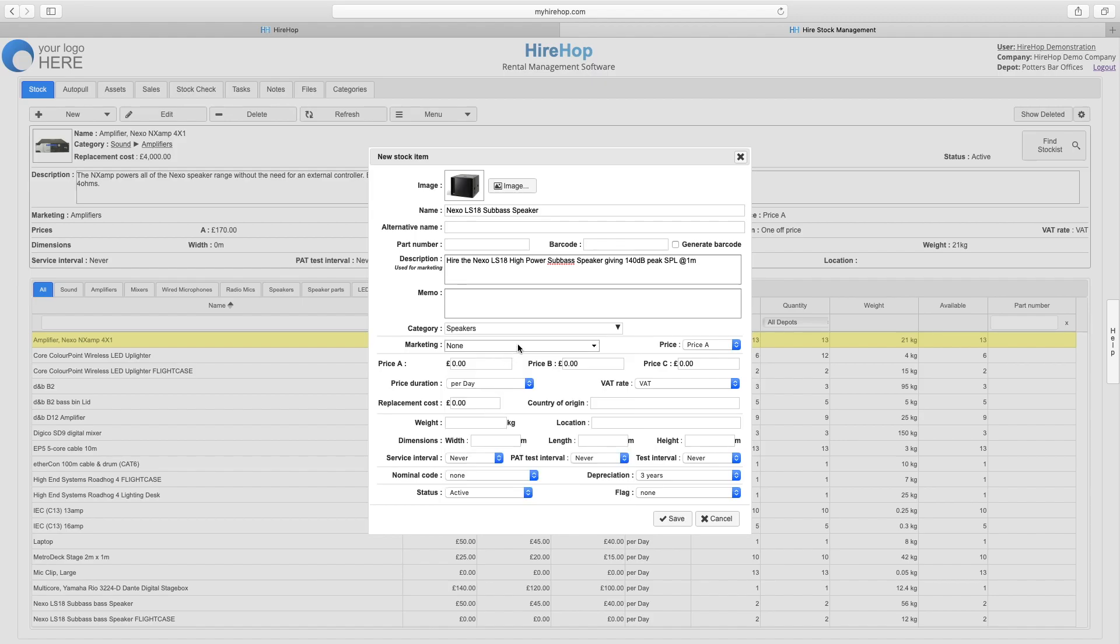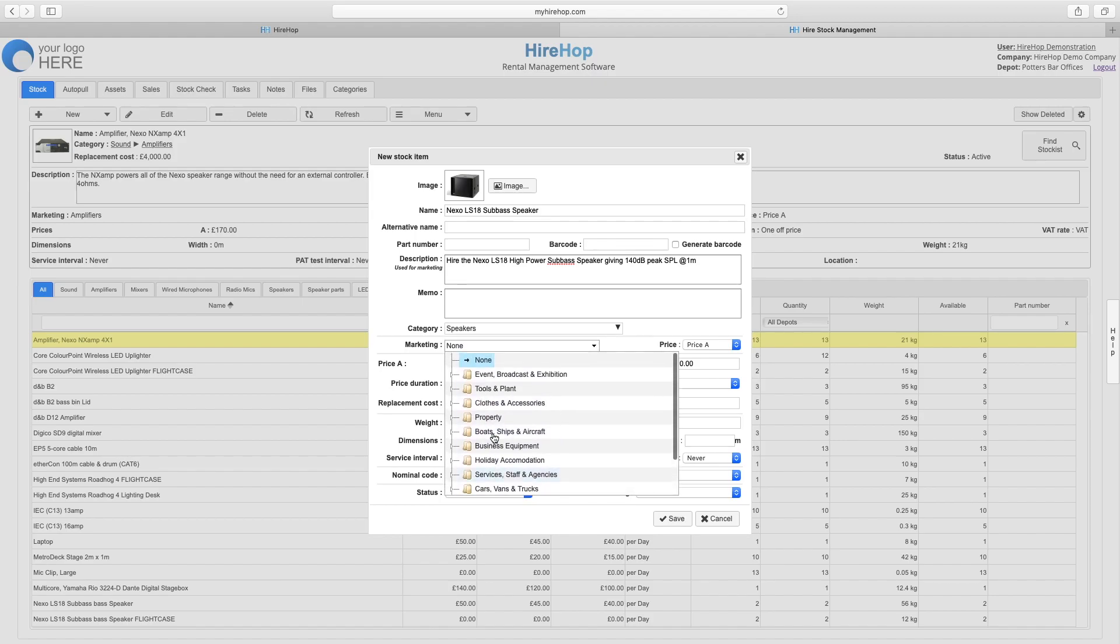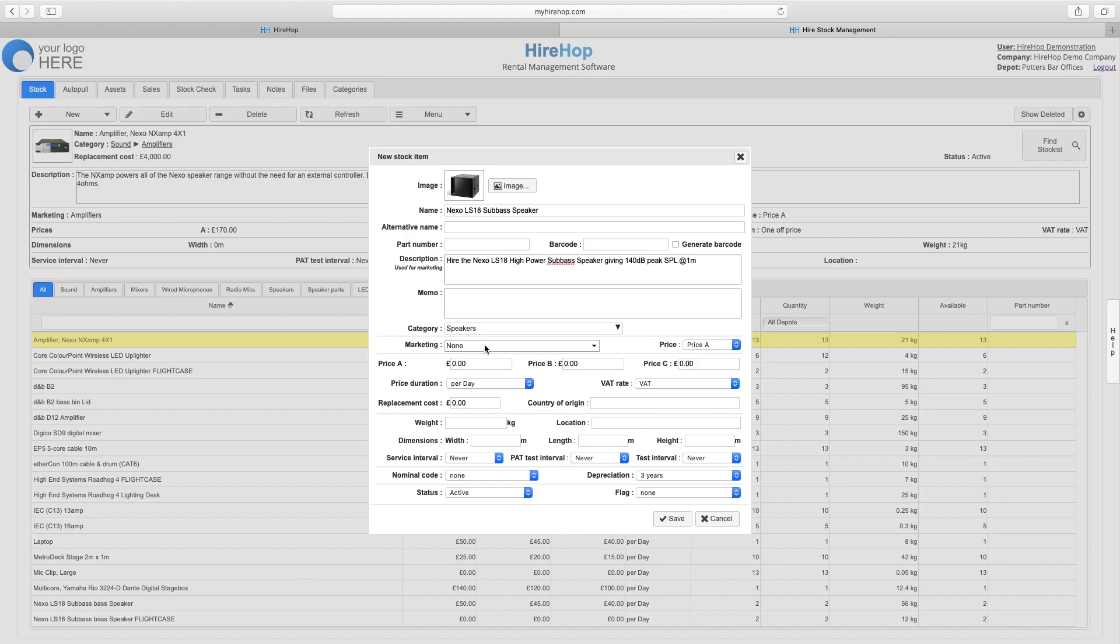Choose your category that you have set up previously and choose a marketing category if you would like this item to appear on the marketing part of HireHop.